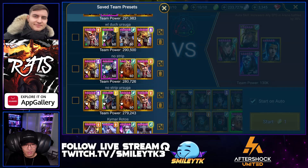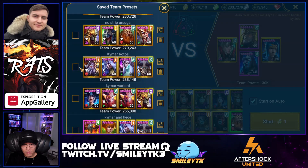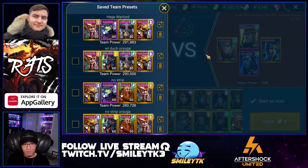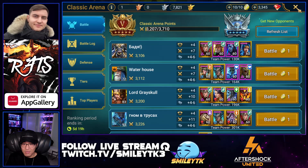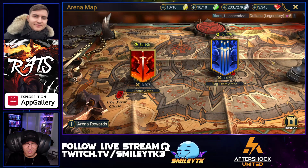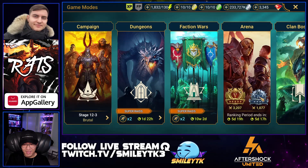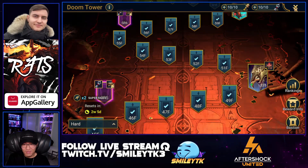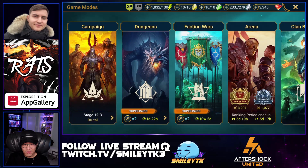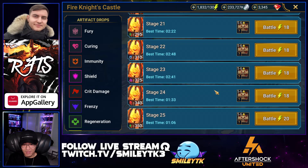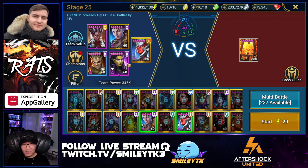He has a lot of team setups already named. For example, if you see a Hedge Warlord you go in with one team; no-strip, no-strip Ursuga Kymar Rotos, you go with another. He's got them all labeled so you can easily fight certain compositions. He's also able to get to Gold in the Arena, though he hasn't touched Tag Arena — he just let that rust. Doom Tower is fully completed across all difficulties.